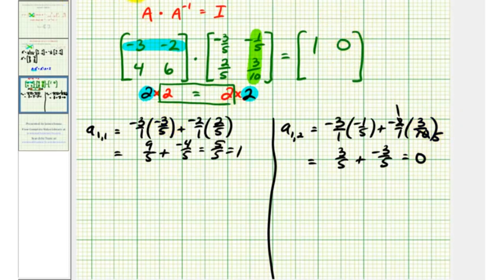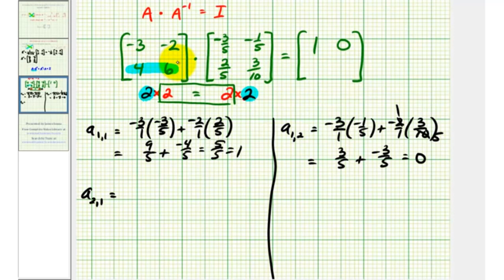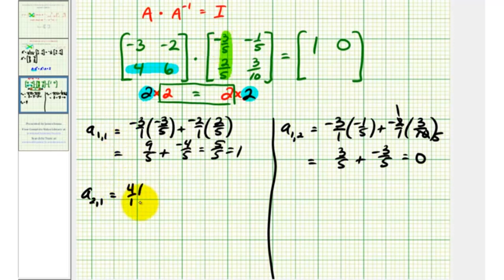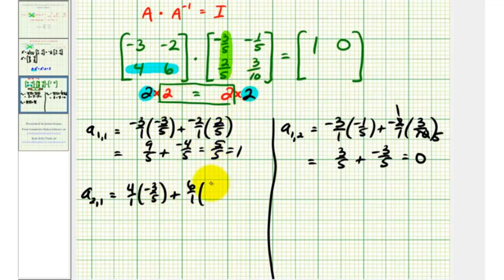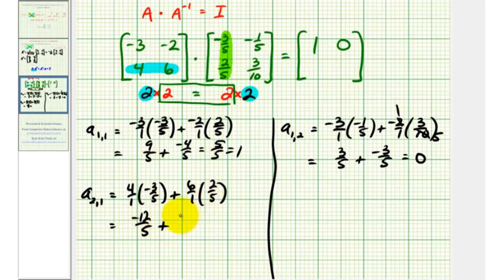Now we'll find the element in row two, column one. So now we'll use row two from the first matrix and column one from the second matrix. We'll have four times negative three-fifths, plus six times two-fifths. So we'll have negative twelve-fifths plus twelve-fifths, which is equal to zero.